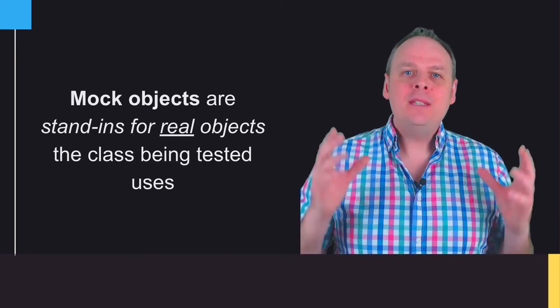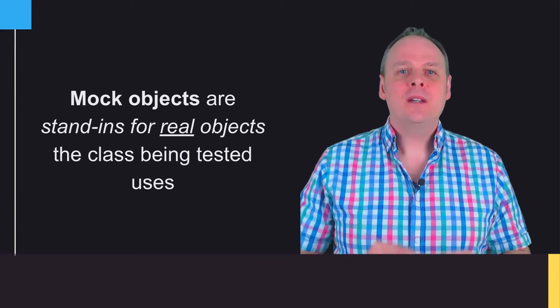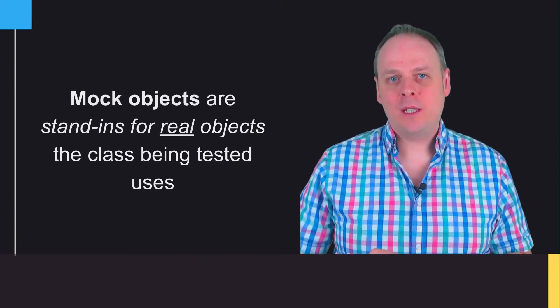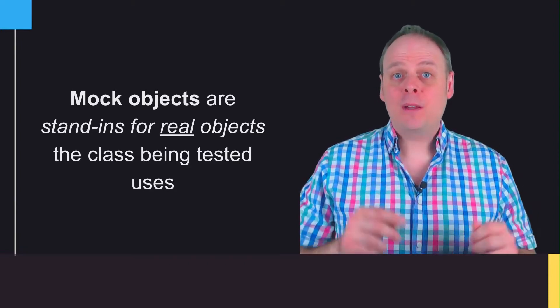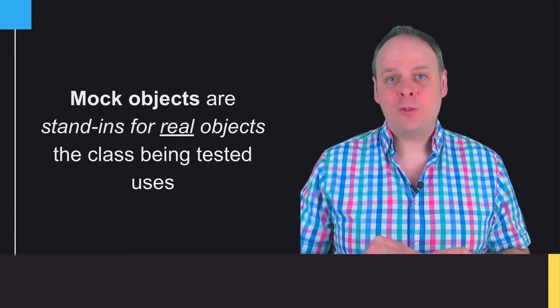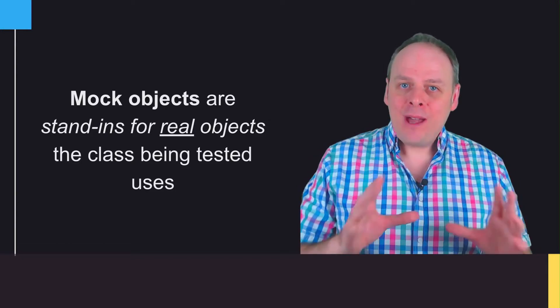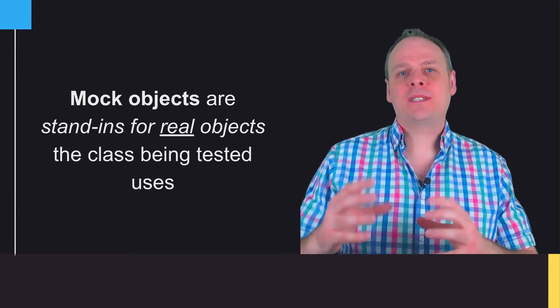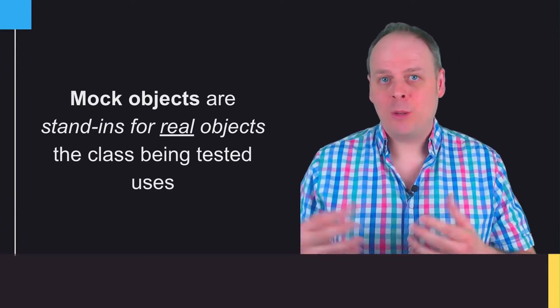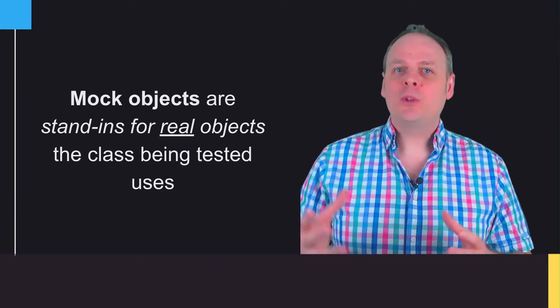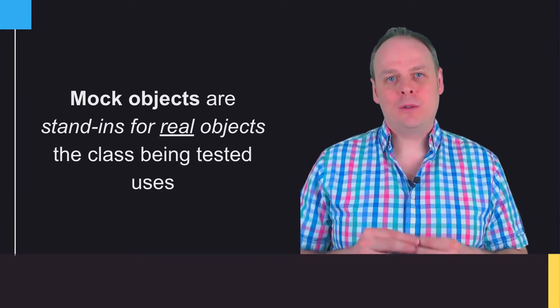That means in your unit test, the only real production code which executes should be the class you're writing the test for, and that class will work with the stand-ins—these mock objects—as it would in the real world.